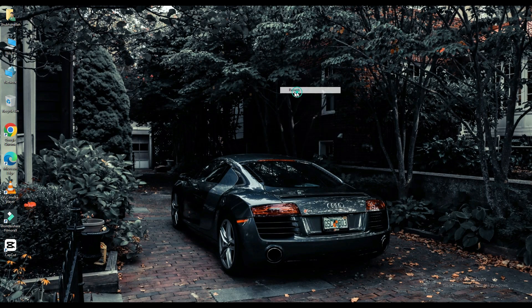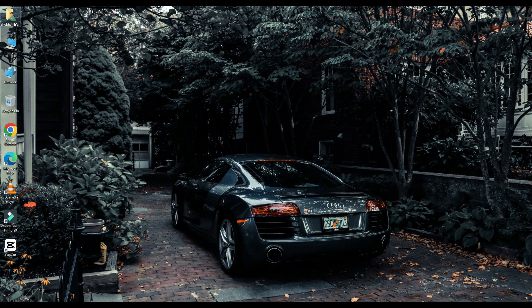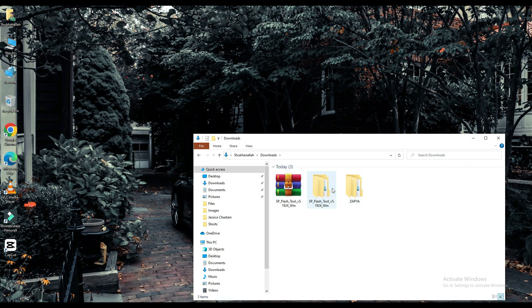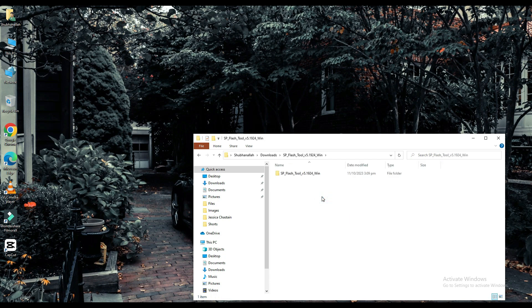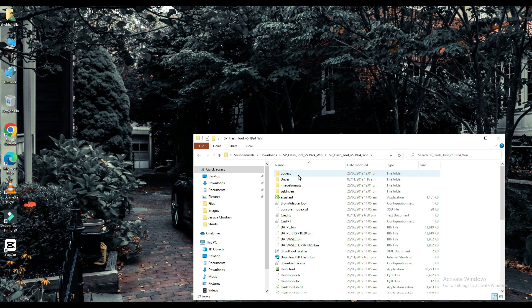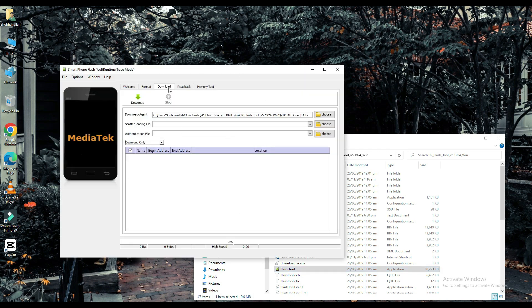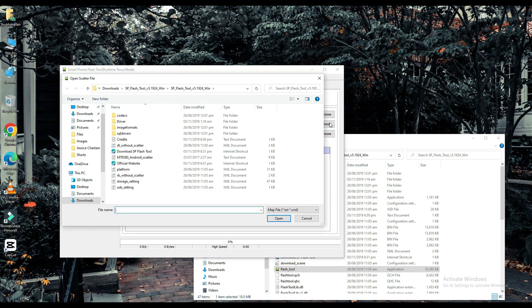Now click on your file which is downloaded. Select your scatter loading file. The link to this file will be found in the description below.